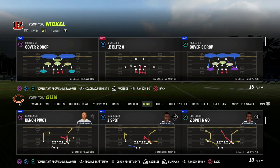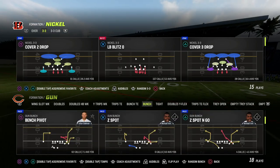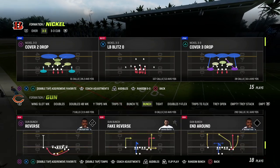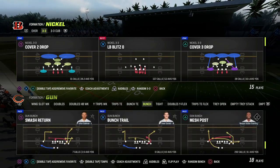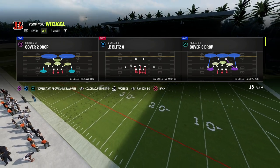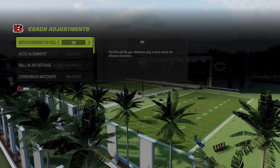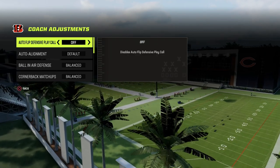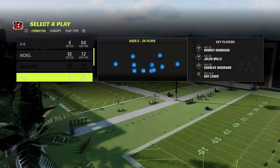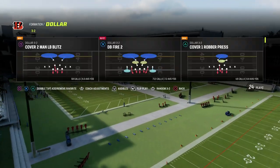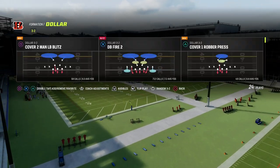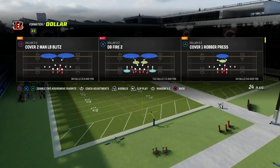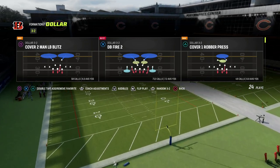Really quick, here's the coaching adjustment. There's one key coaching adjustment that I'm going to recommend, and that is that you go into your coaching adjustments and turn your auto flip off. We're actually going to run the dollar flipped — the formation flip. So I'm going to flip the formation pre-snap at the line of scrimmage.